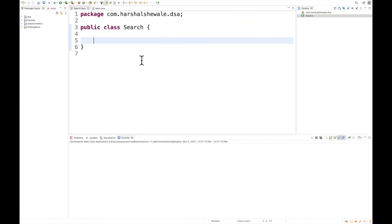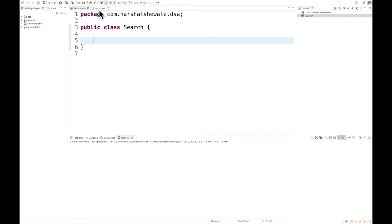I'm going to share this code after the end of the data structure series. I have created one search class and one main class. From the main class, we're going to call our implementation.